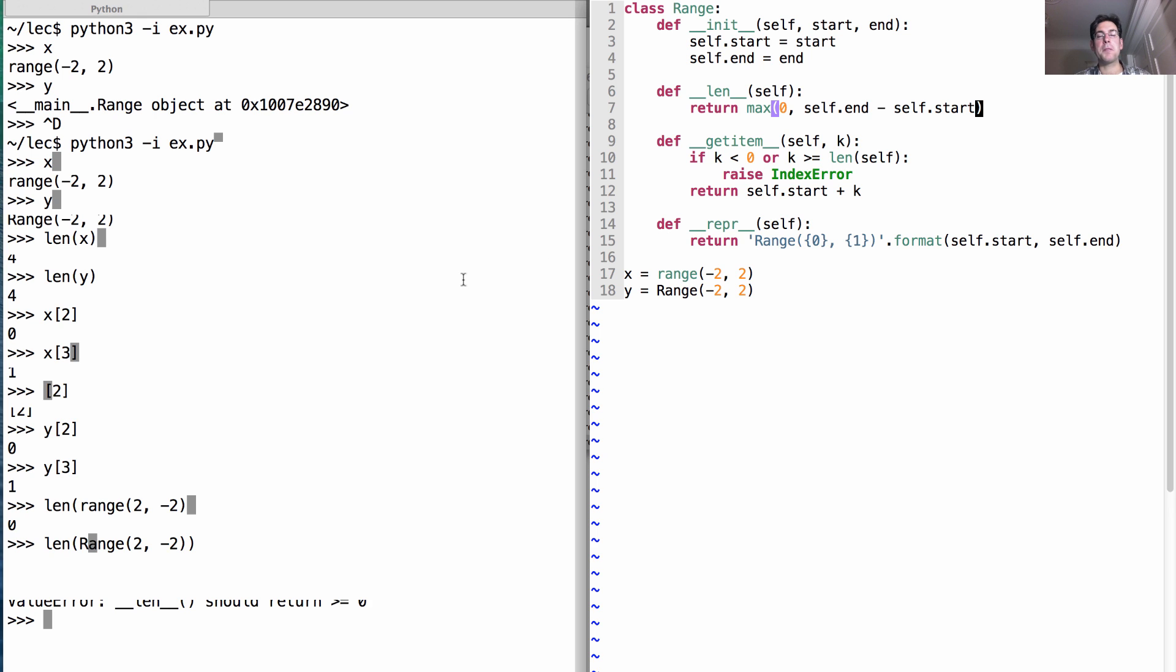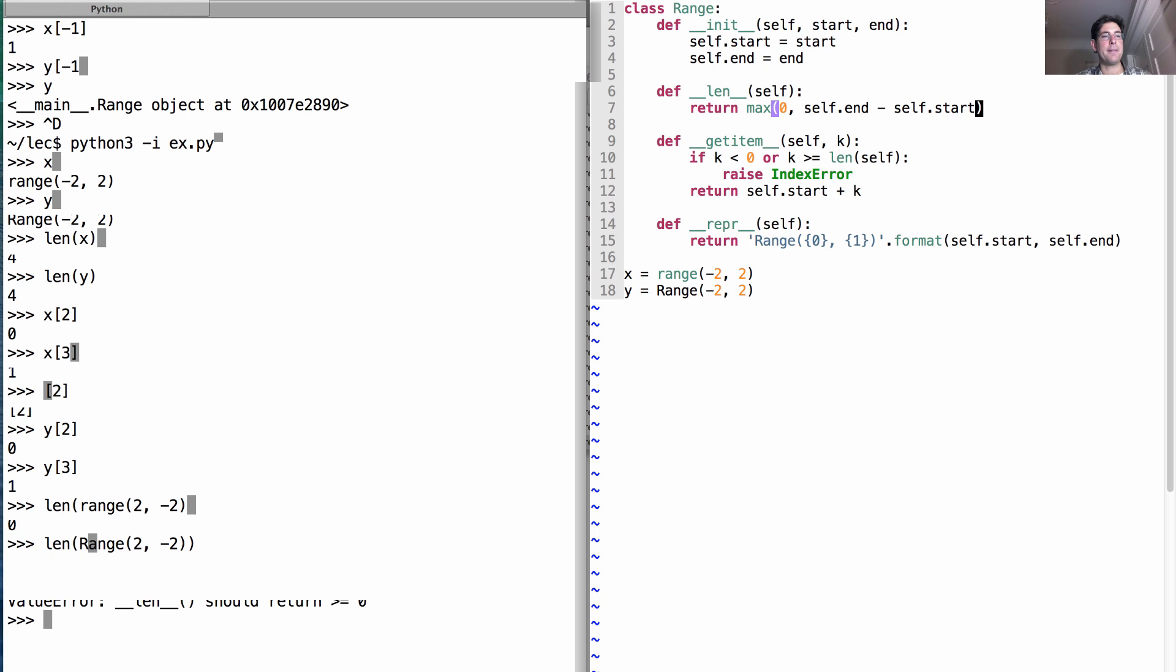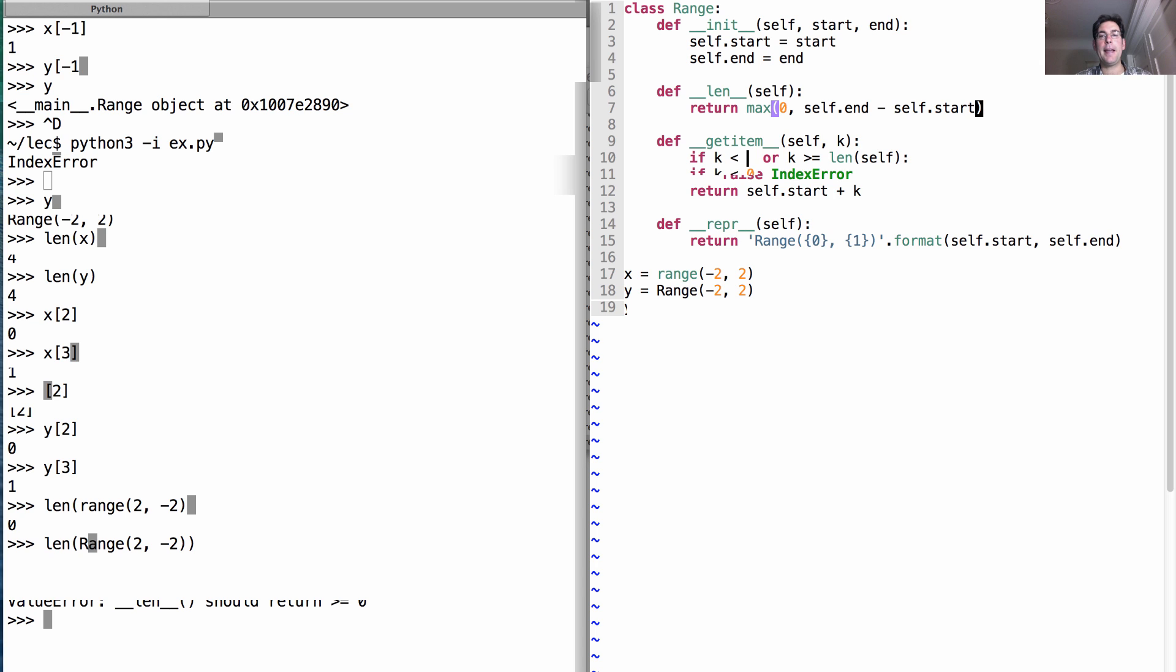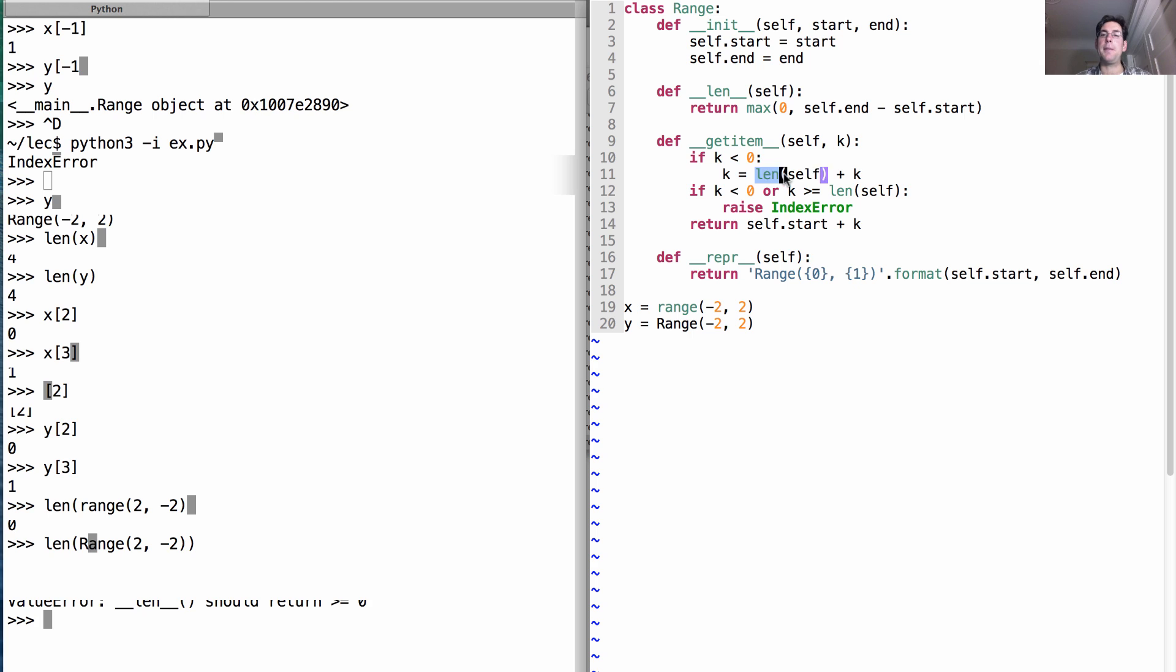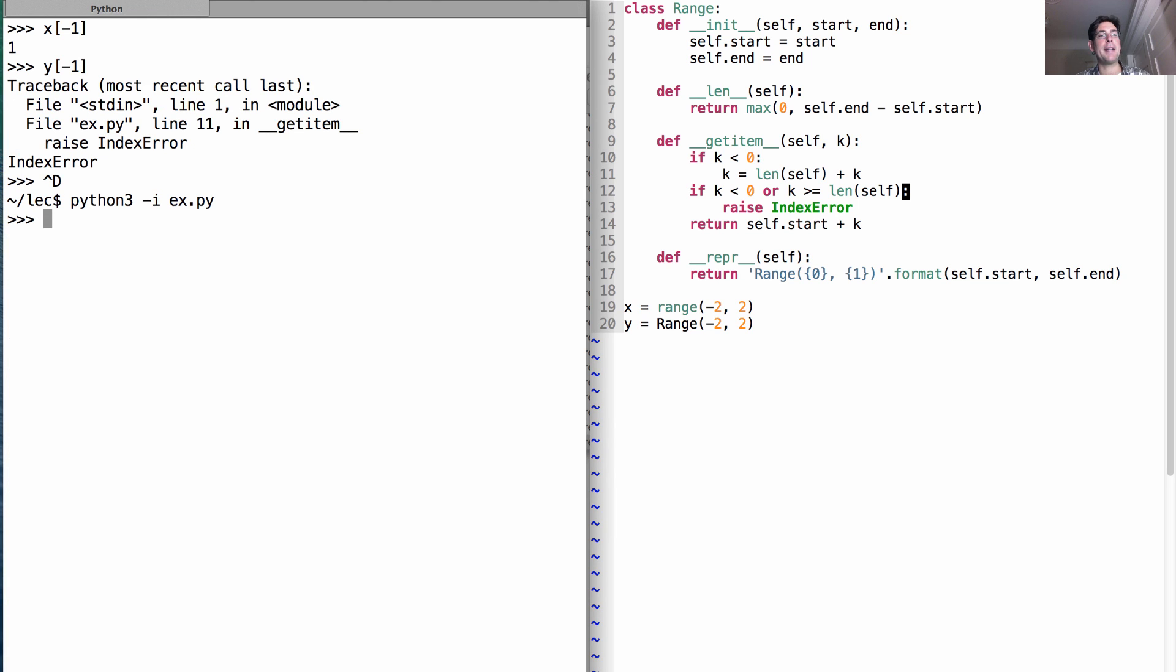What other problems can we notice? Well, it's the case that in x, I can get the element at negative 1. That's the last element. Y's negative 1 element is an index error. We can fix that as well just by saying that if k is less than 0, then we'll change k to be the length of self plus k. So that means if k is negative 1, then we'll get the element at index 4 minus 1 is 3, which is exactly what we want. Okay, now I have an object that's even more similar to what the built-in range does.